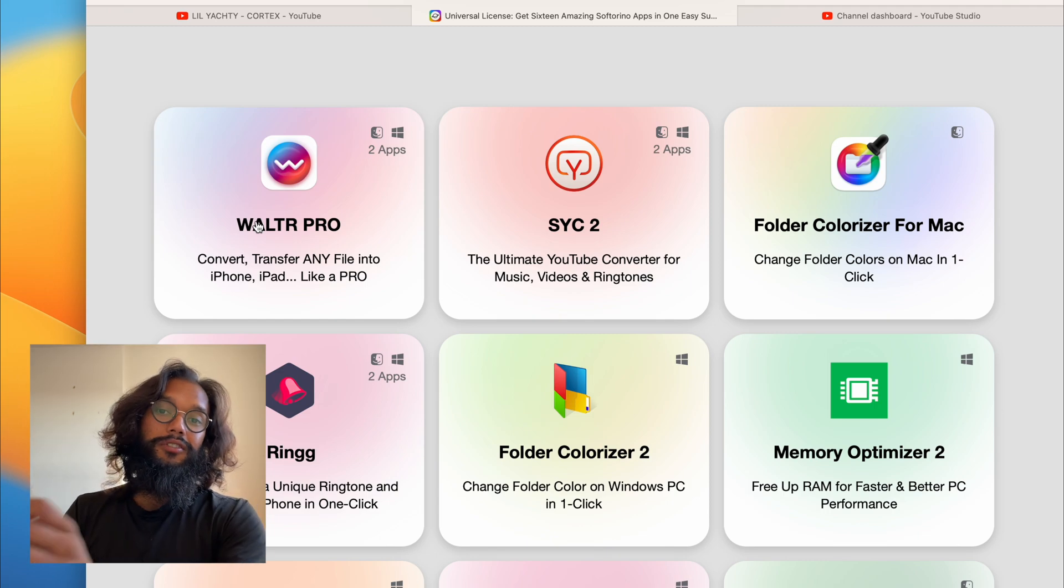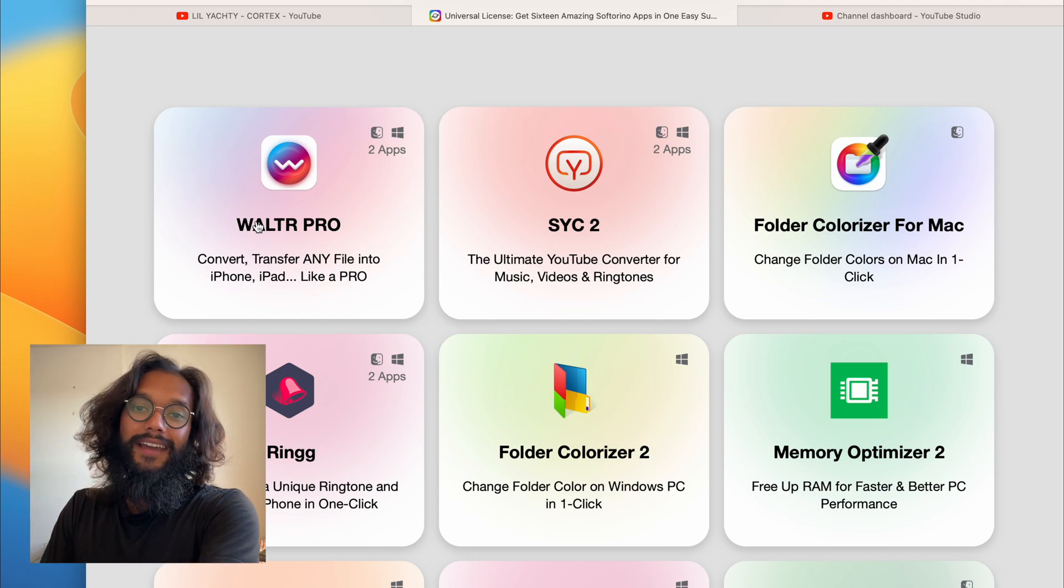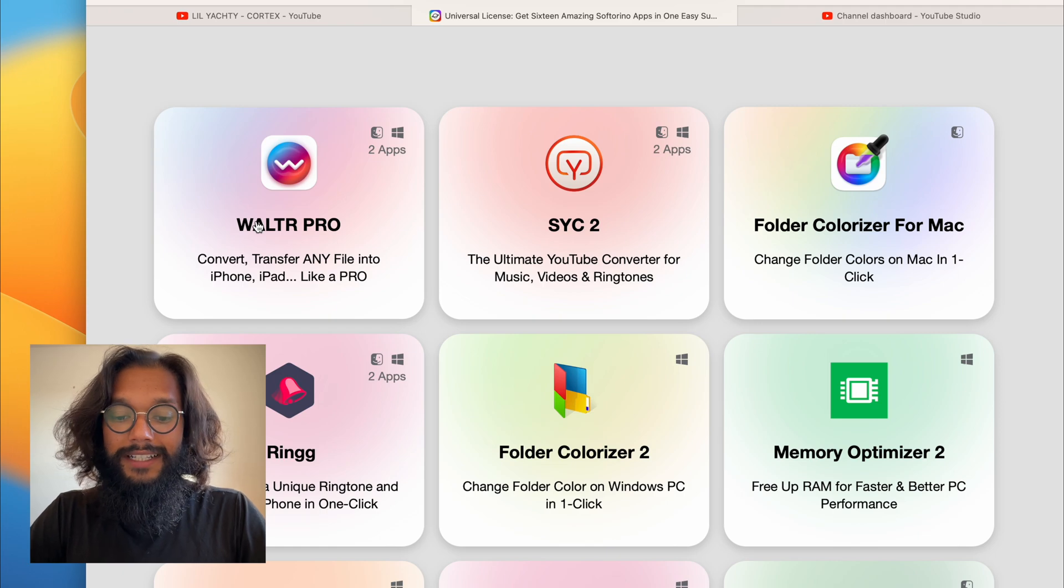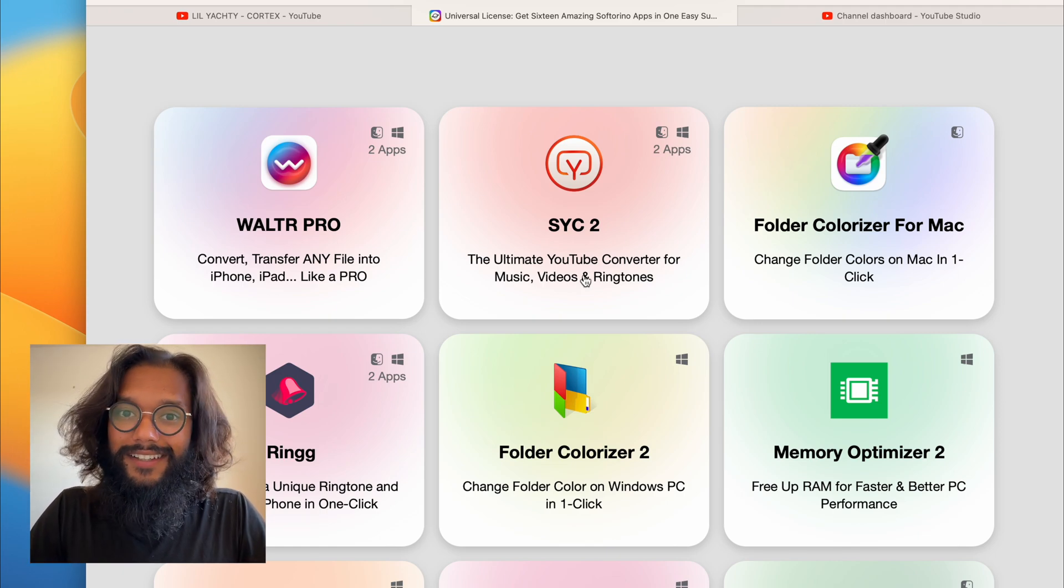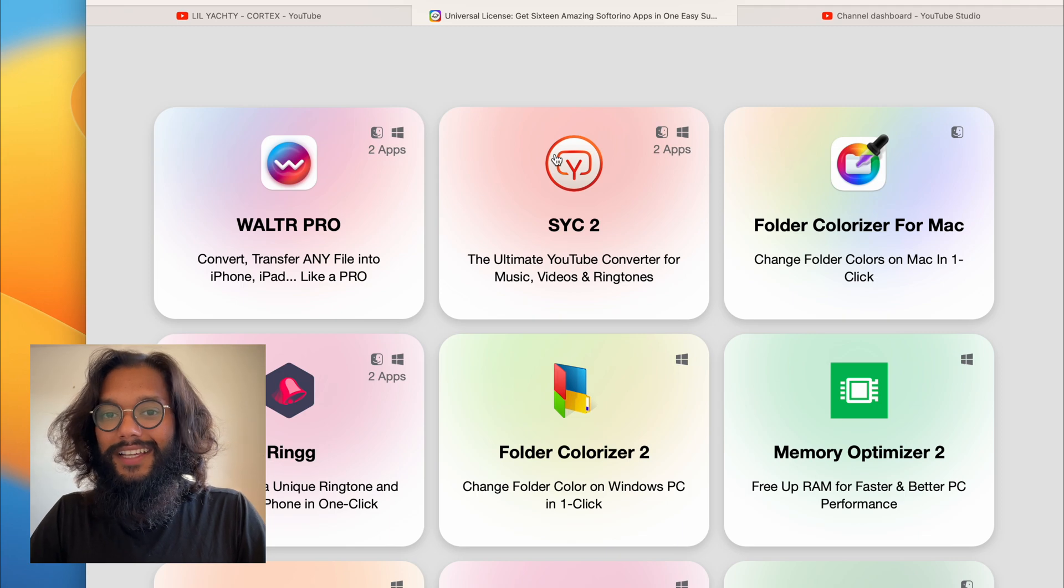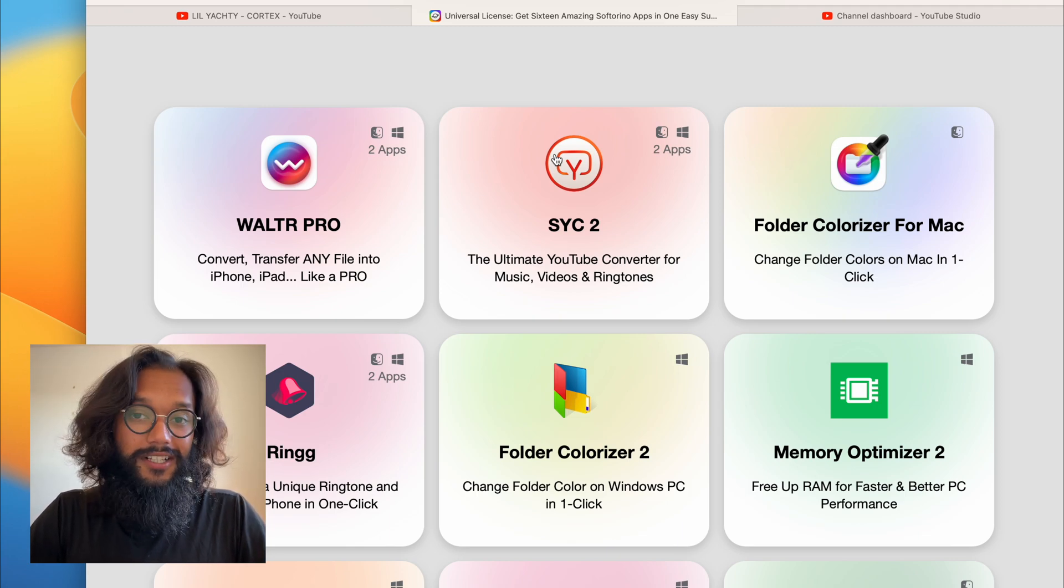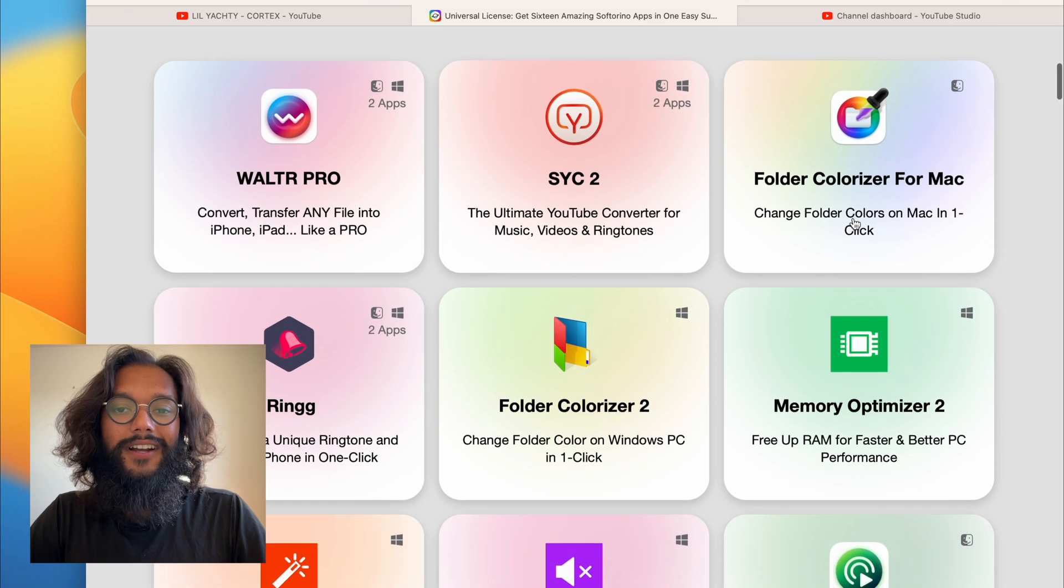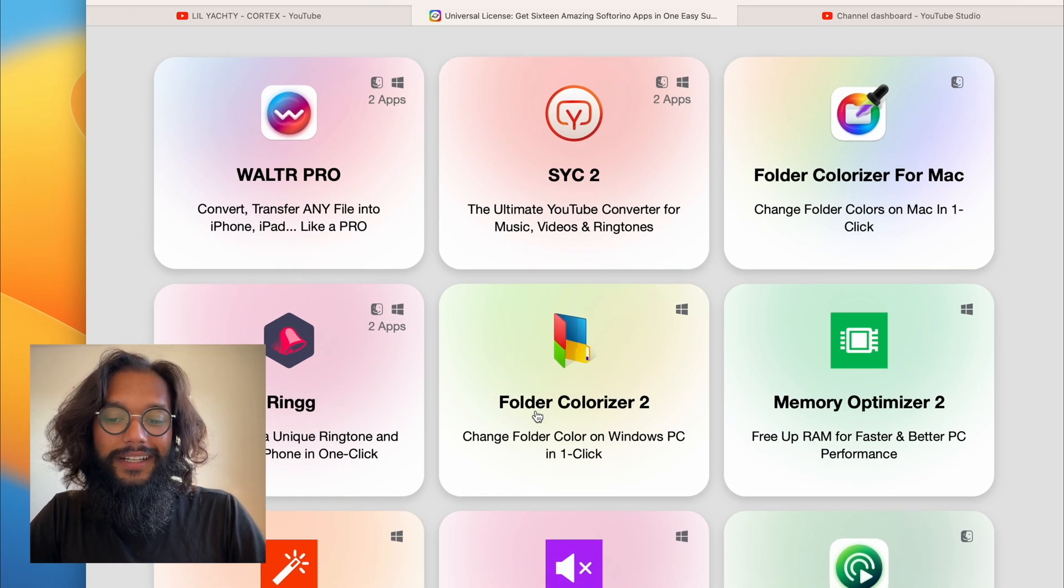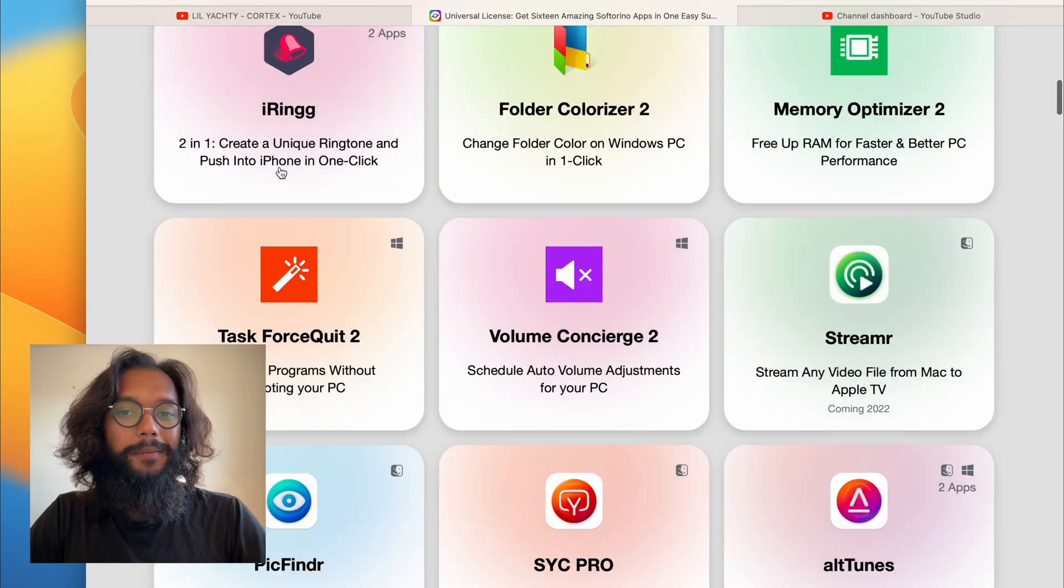I push TV shows to my iPad and it goes there with all the correct metadata. SICK2 for when Apple Music doesn't have a song that I like. Folder Colorizer for Mac and if you're on Windows, there's Folder Colorizer for Windows as well. And iRing and so many other apps with more coming later.